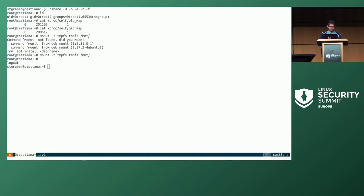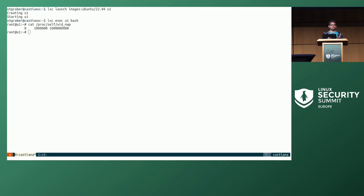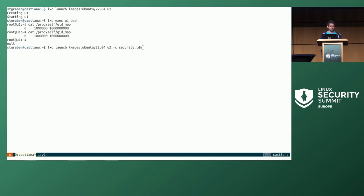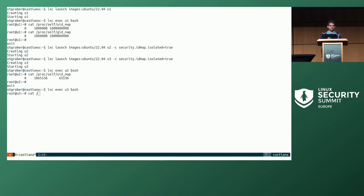I'm going to create a few containers quickly. This is a basic container as we create them in LXD — it's going to use a user namespace but map a large range of UIDs and GIDs: about a billion UIDs and GIDs starting at one million. That's our default. But you can also use security ID map isolated true, which finds a chunk of 65,536 UIDs and GIDs. Looking at /proc/self/uid_map in containers U2 and U3, that shows the safer case where we're effectively using different maps for each container.